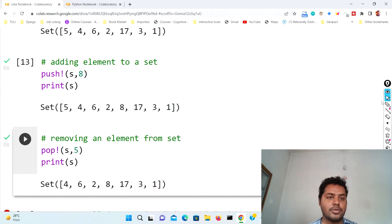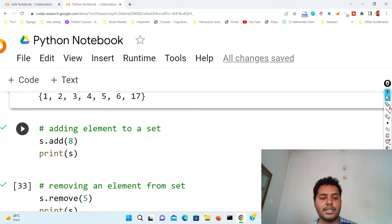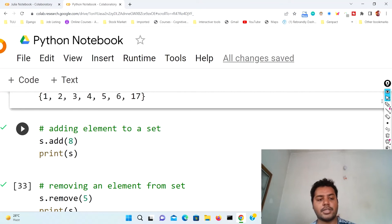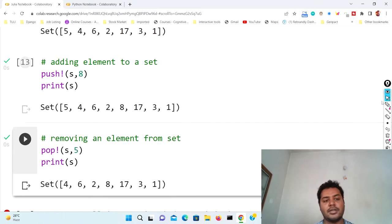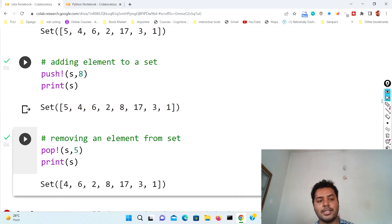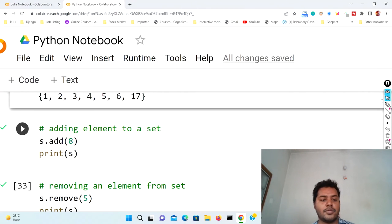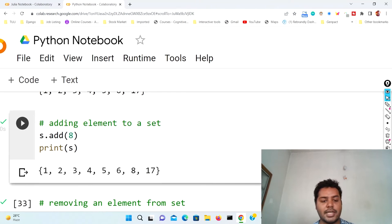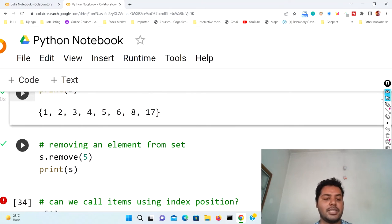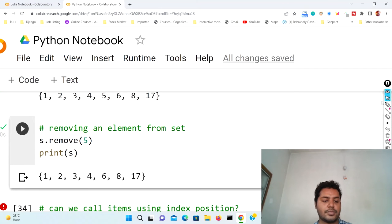Now in the Python notebook, the similar sort of thing. In Python, to add something there is a method called add. So 's' is the set, then dot add, then the element. The difference is that in Julia the function is push! and you keep the set and element inside the brackets, but in Python you call the set object first, then dot, then the method add. Running that cell, you can see the element has been added. To remove five, there is a method called remove: s.remove(five). Running that cell, five is no longer there.